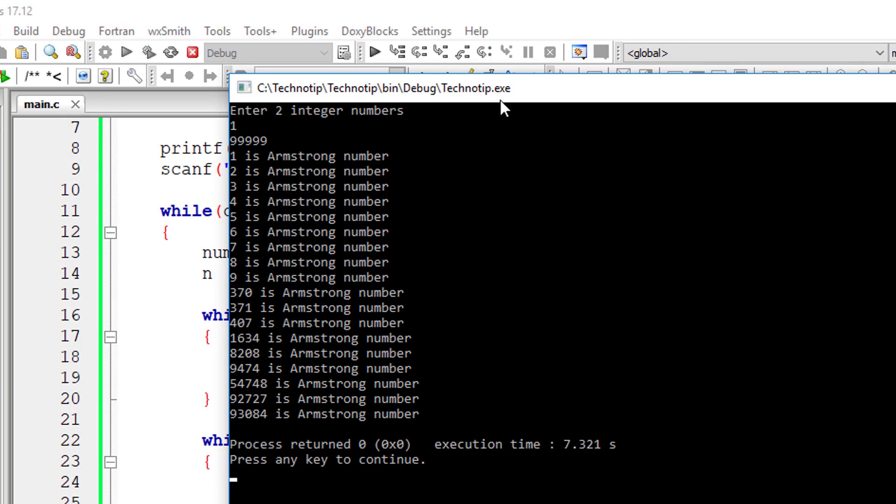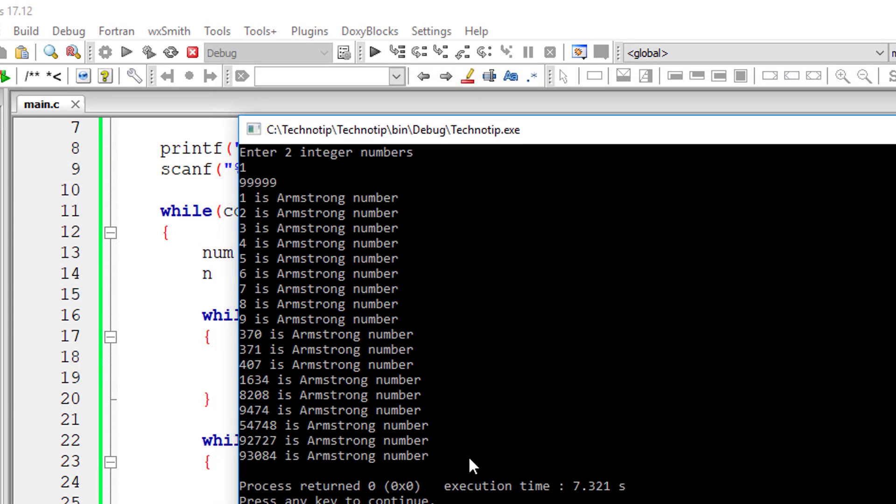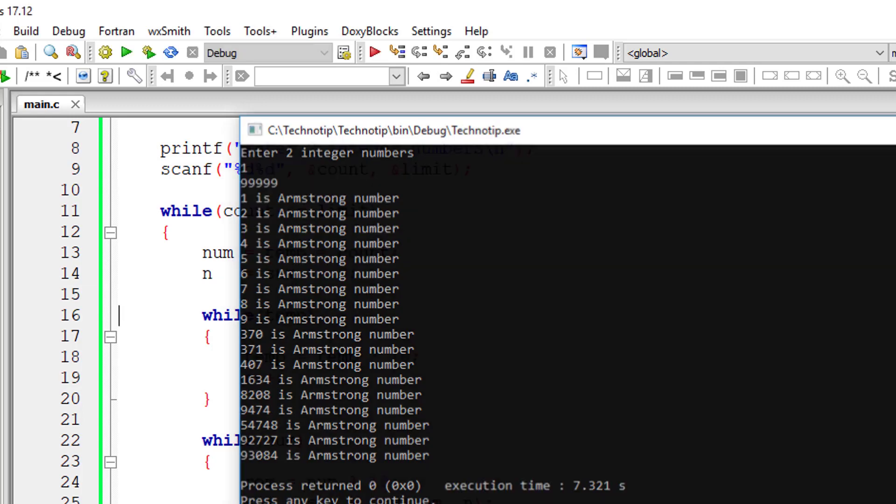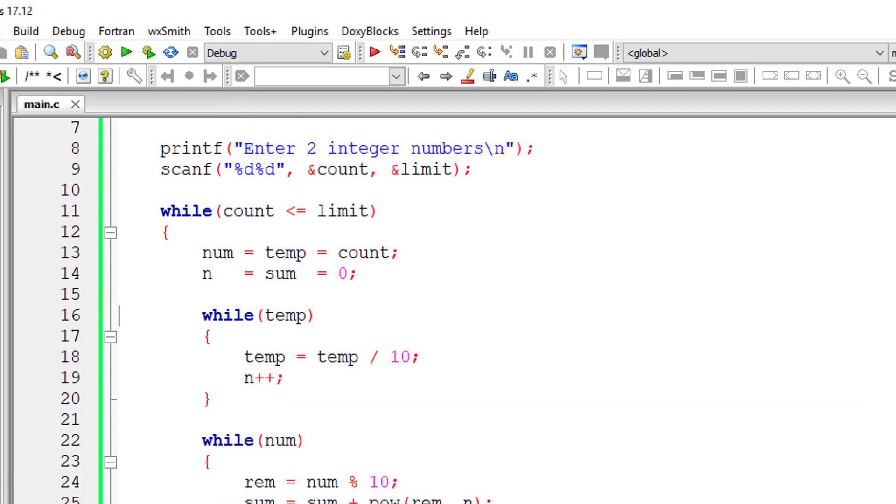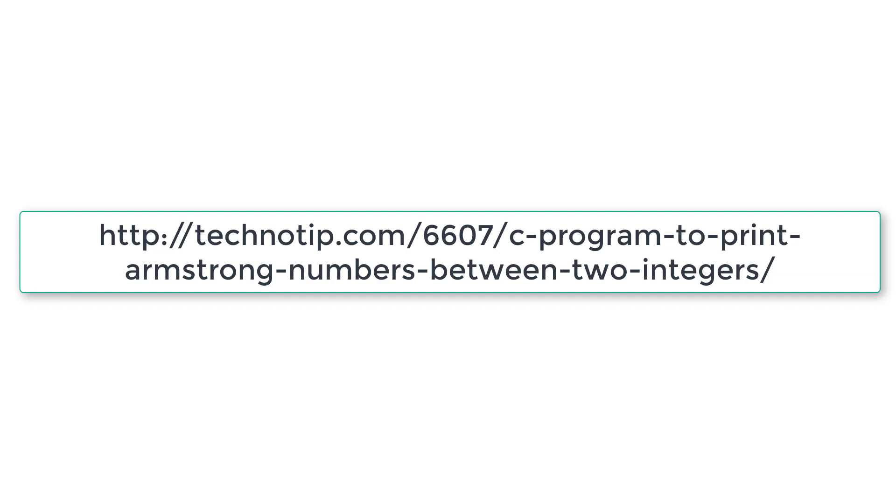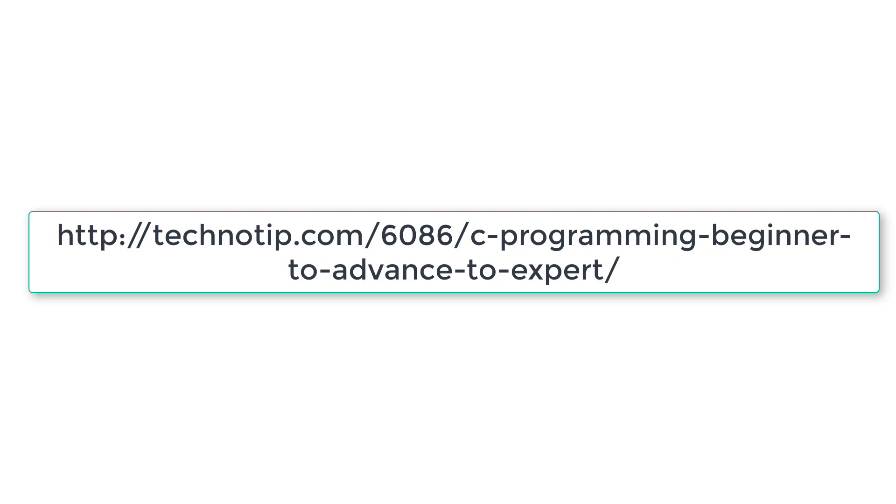Please visit the link present in the description section of this YouTube video for source code, logic and more discussion about this topic. Also stay subscribed to our YouTube channel and blog and please share this video with your friends online. And please do not forget to like this video on YouTube. Thank you.